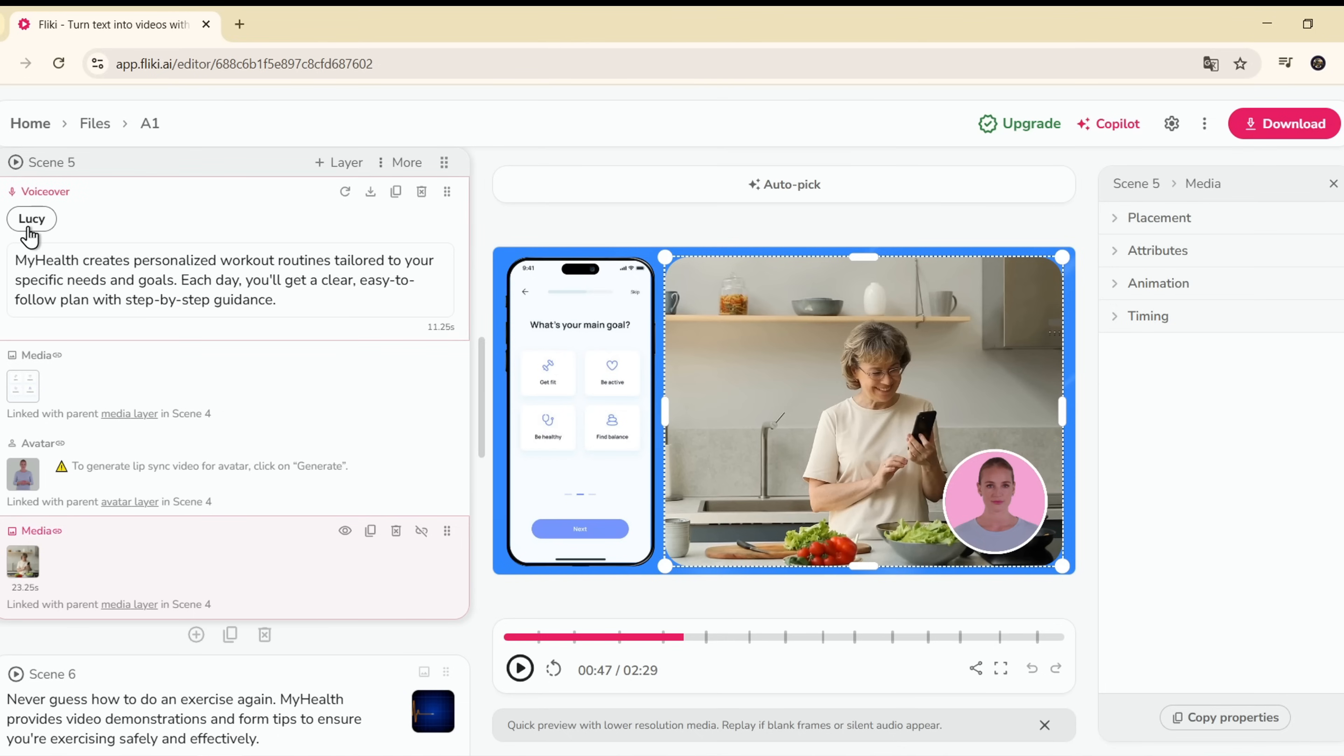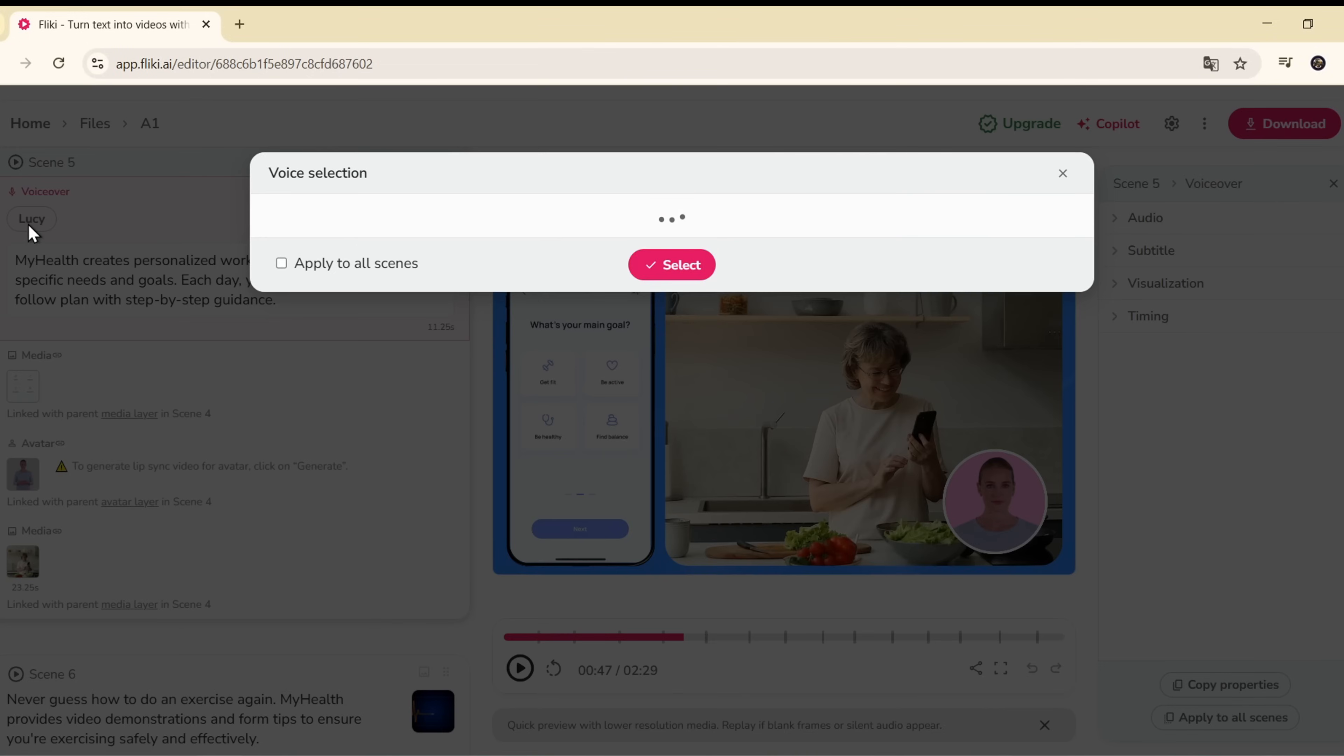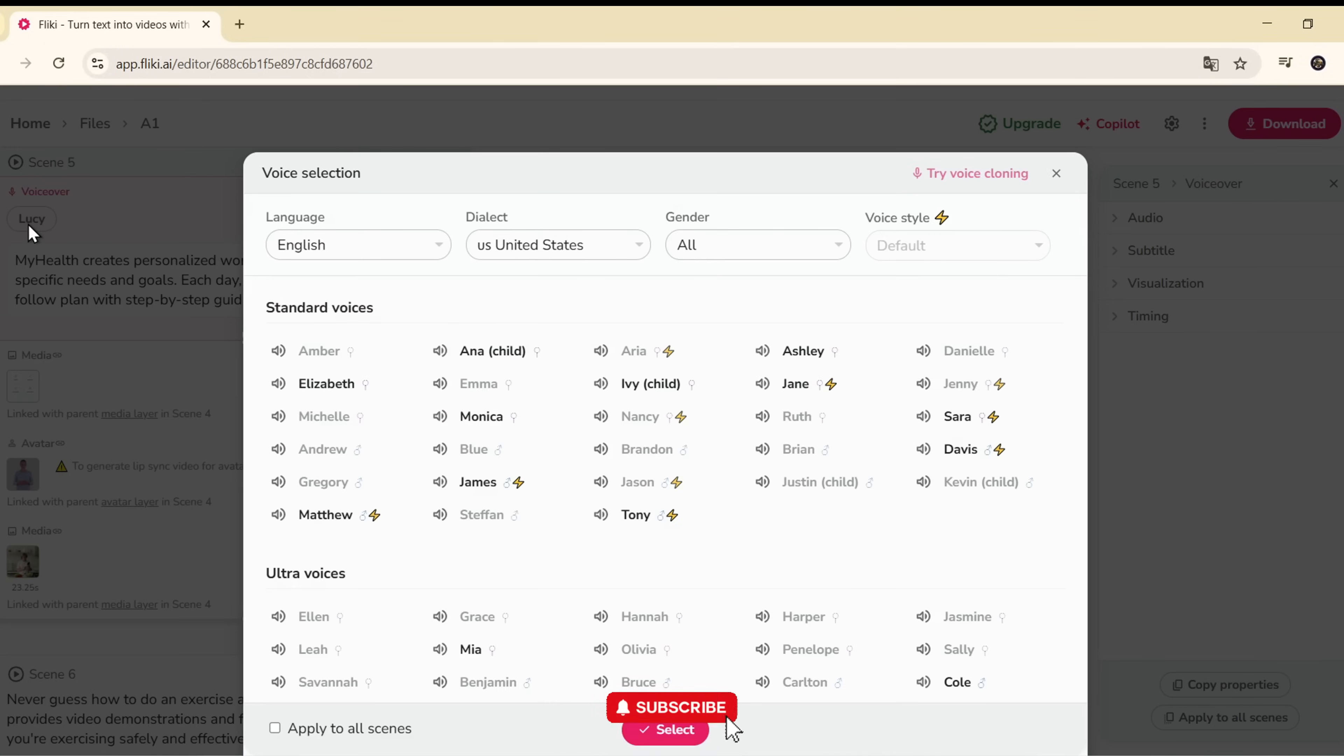You can change the voice by clicking on the current one. Here, it's Macy, which sounds a bit childish. Pick a new voice, like an adult voice, a more professional tone, or an American accent.